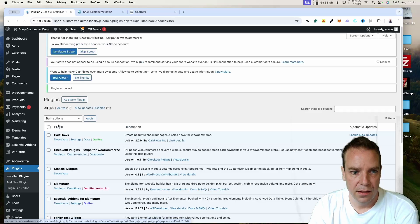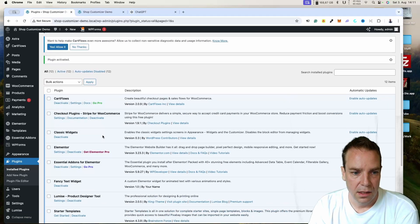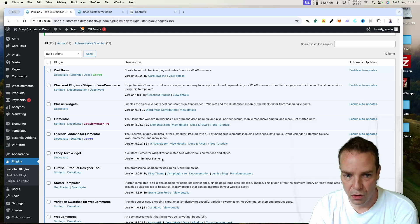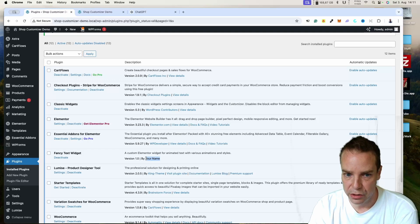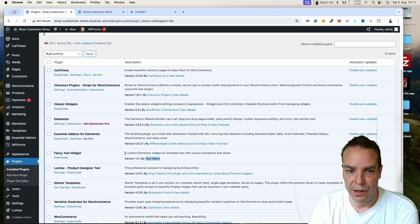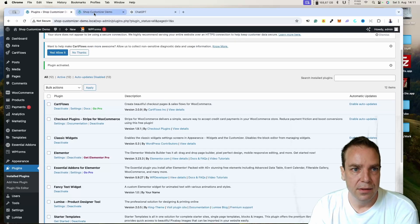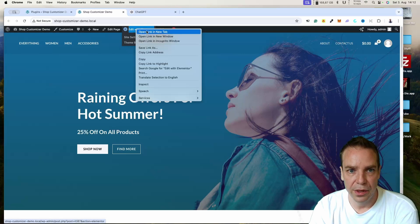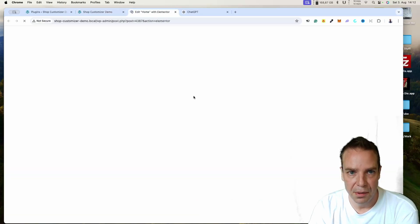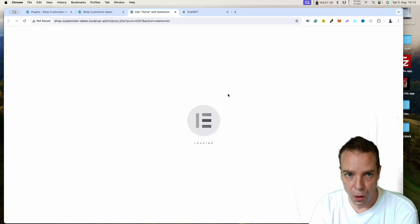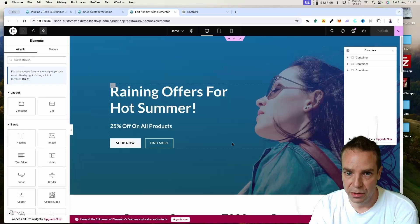We click Activate the Plugin. Here you can see the plugin name — you can also add your author name, a description, and change the version number. Then let's go to the frontend and edit with Elementor. Open a new tab and let's see if this widget already works.